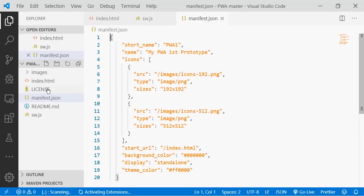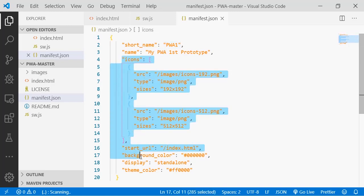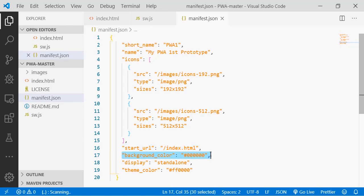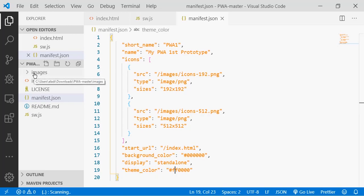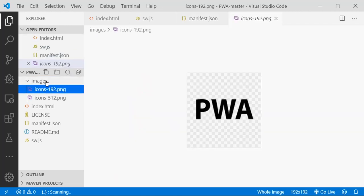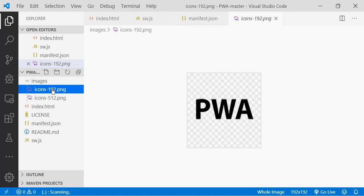The manifest file will contain a short name for the application, its long name, the icons, the starting URL for the app, the background color, and the display mode. The display mode here is standalone. Standalone mode will allow it to run in a window. And a theme color—here it is the color red. And the images folder with the images of the icons of the app. This is all what we need to make the PWA.